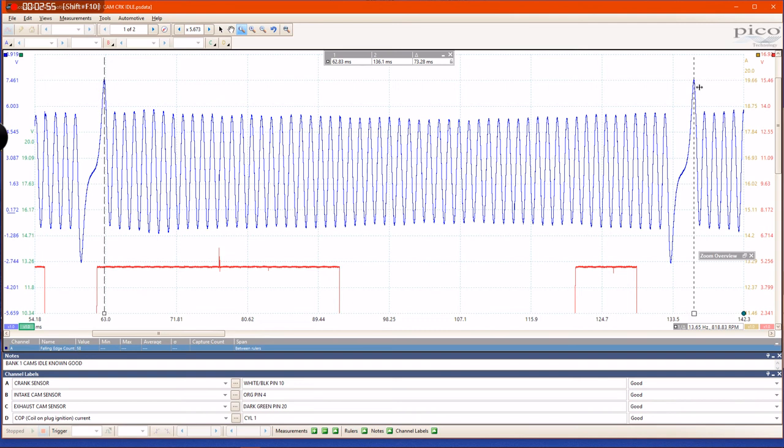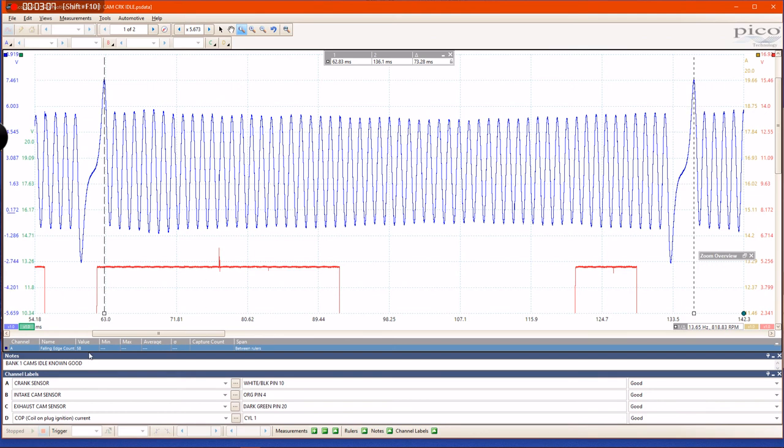my rulers—58 falling edges between my rulers. You have to remember that in this little window right here, there are two missing teeth. So that means there is a 60-tooth sprocket minus two teeth,